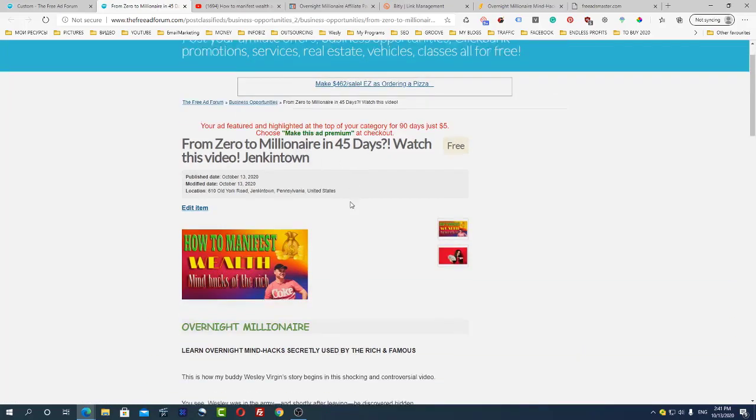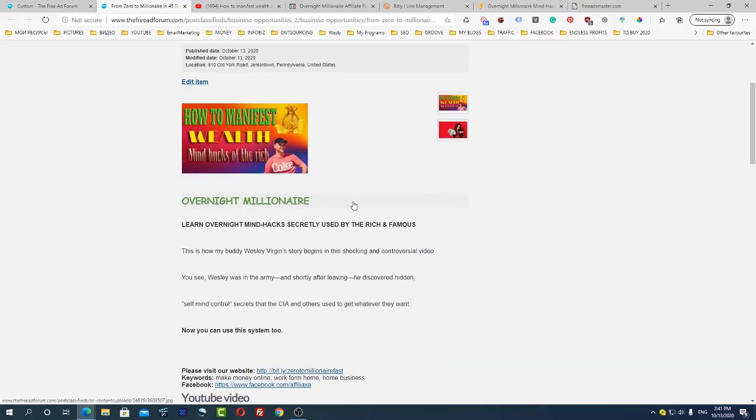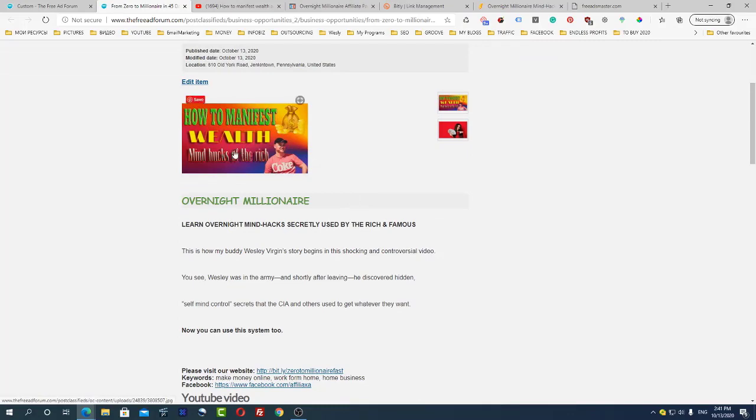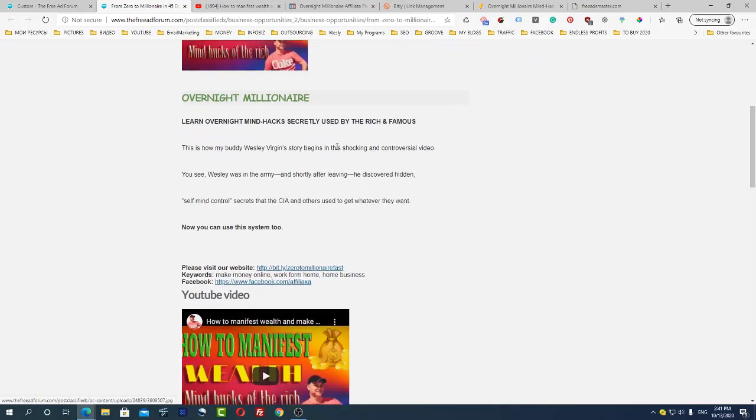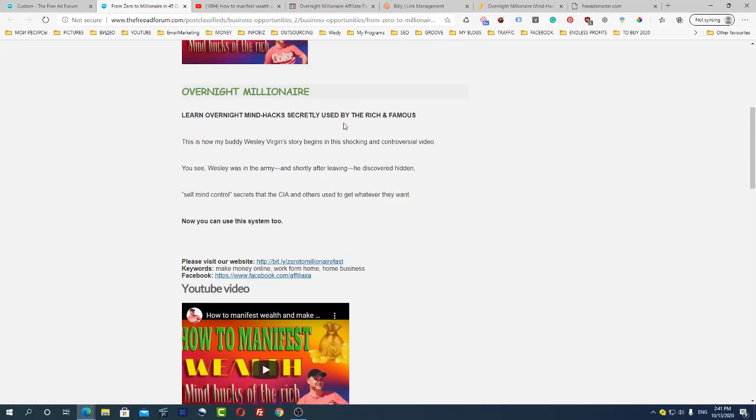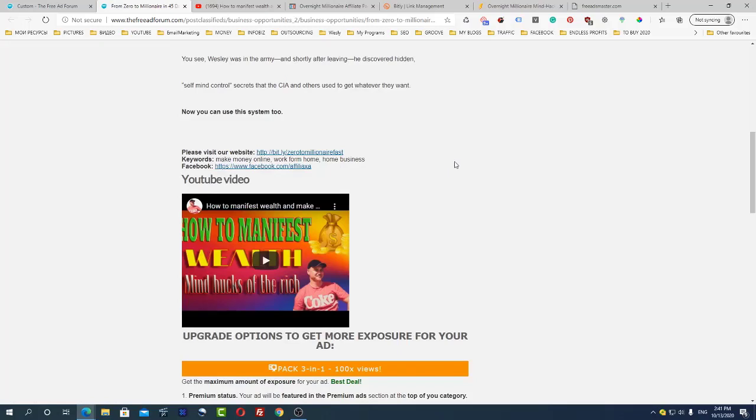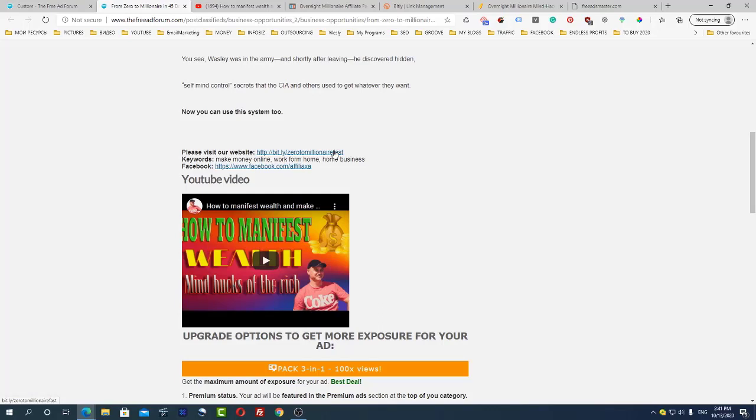I just uploaded the image, I just added this text, and I also created the short link on Bitly because Bitly will allow you to see how many clicks came from this resource, how many clicks came from the free ad forum.